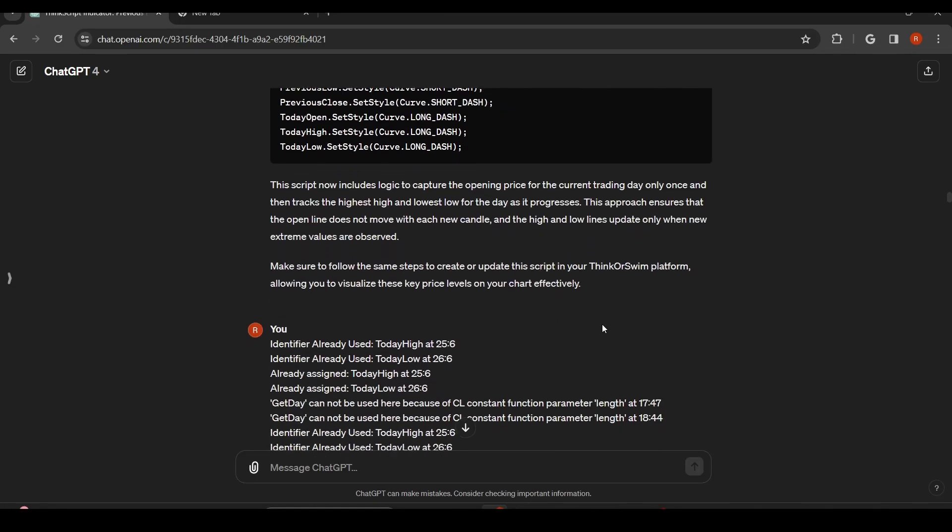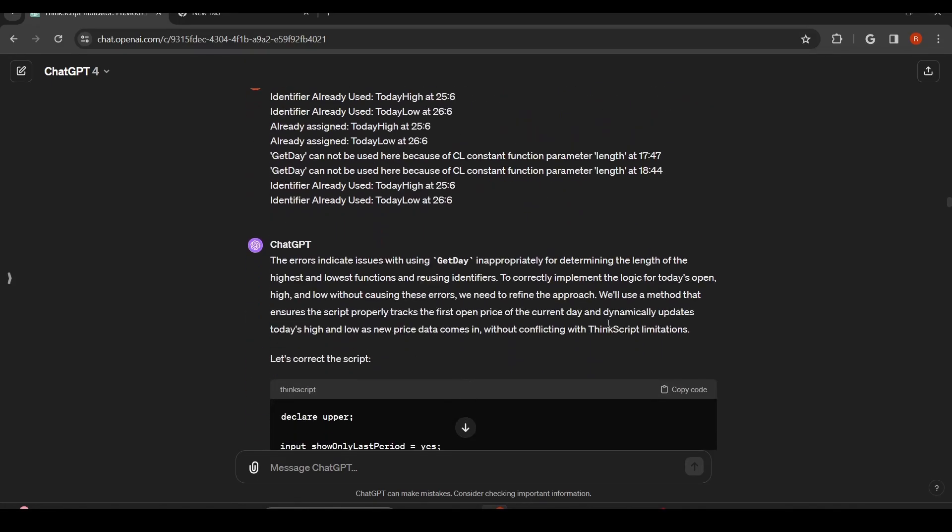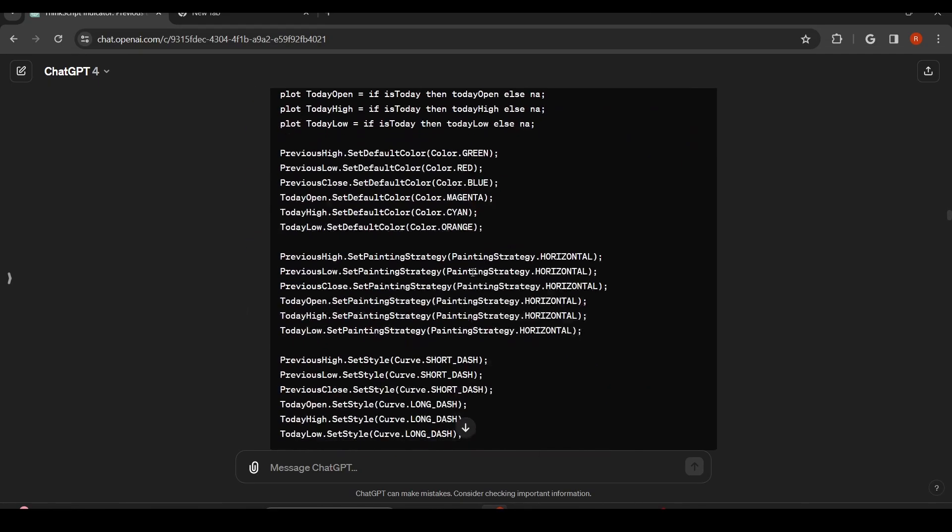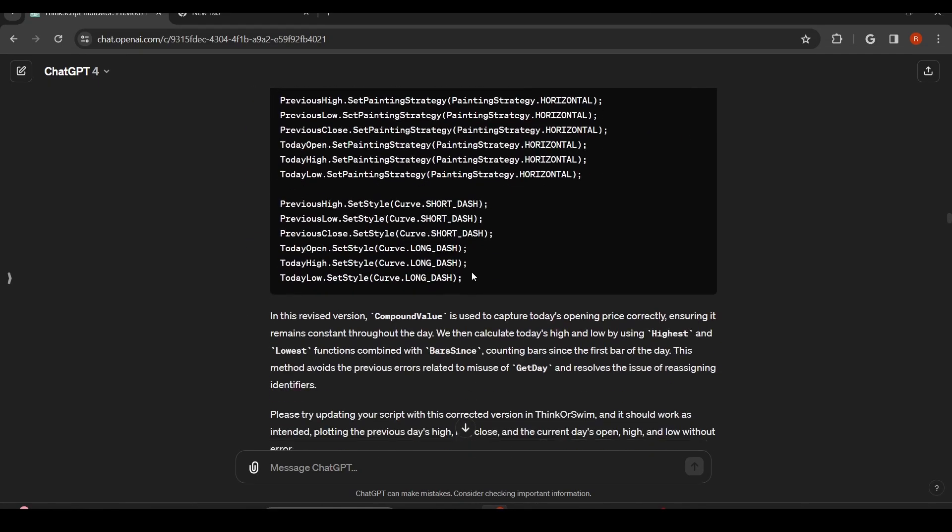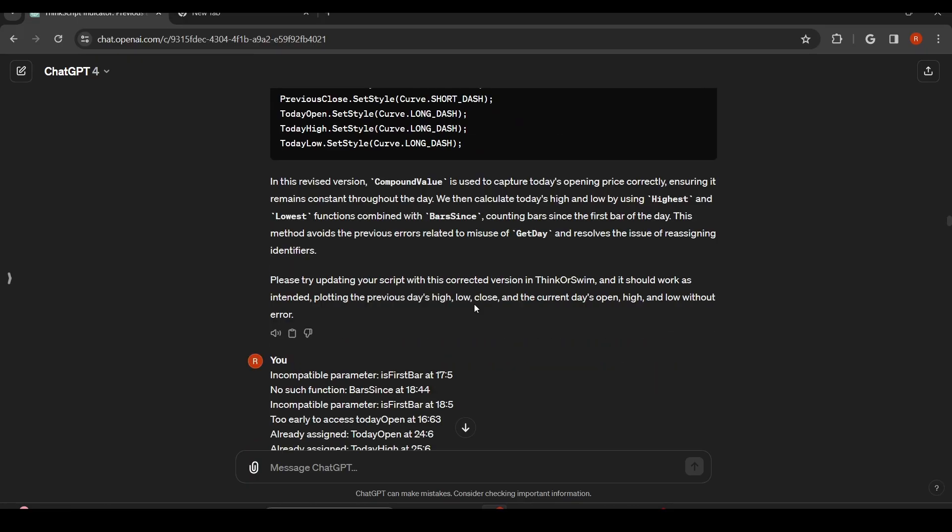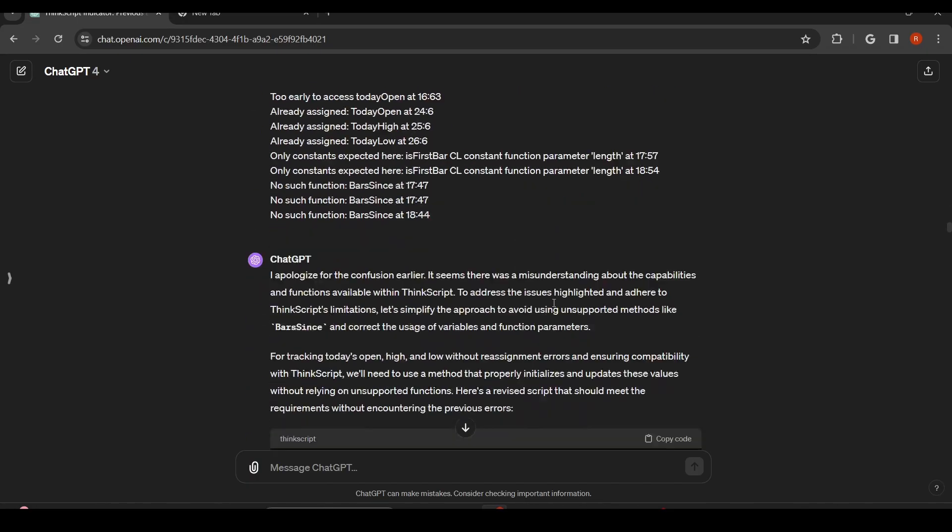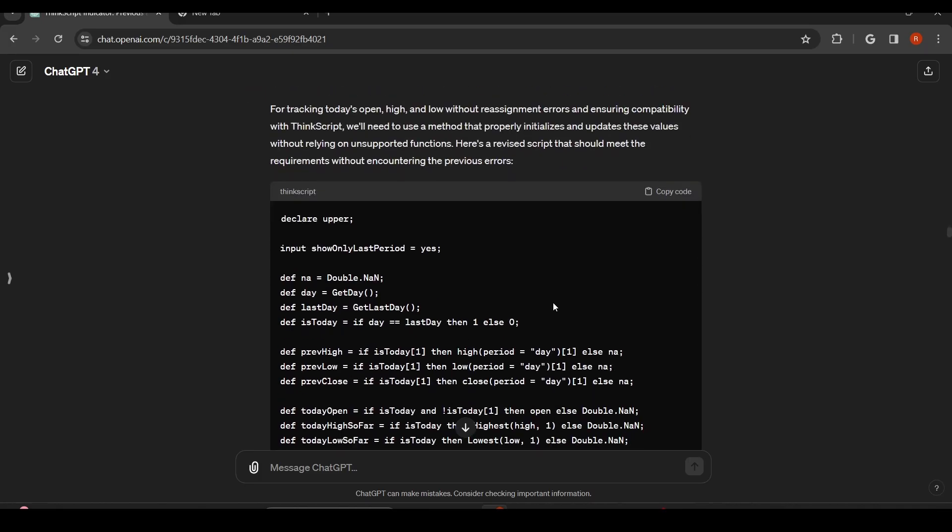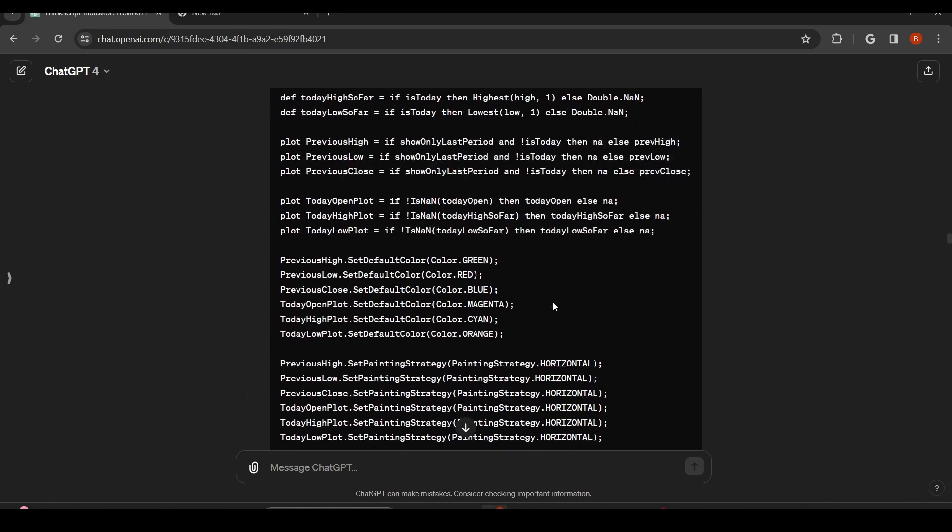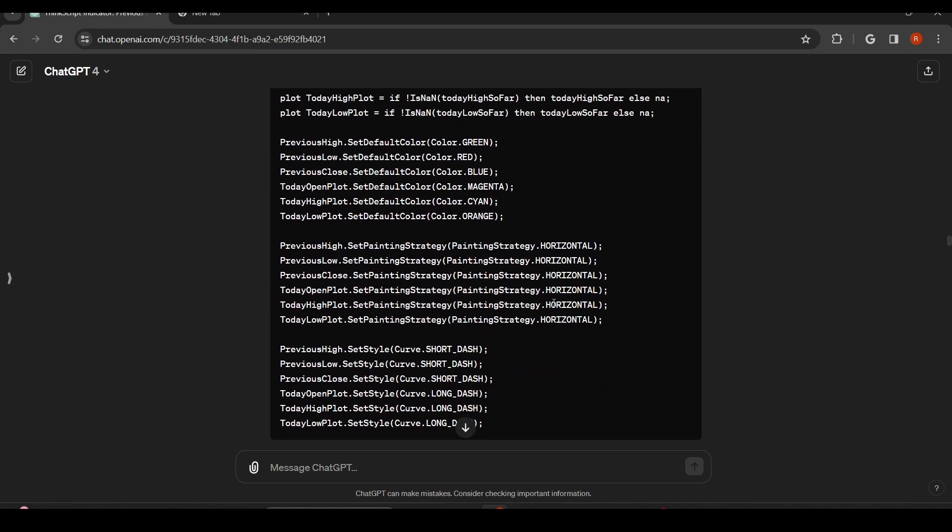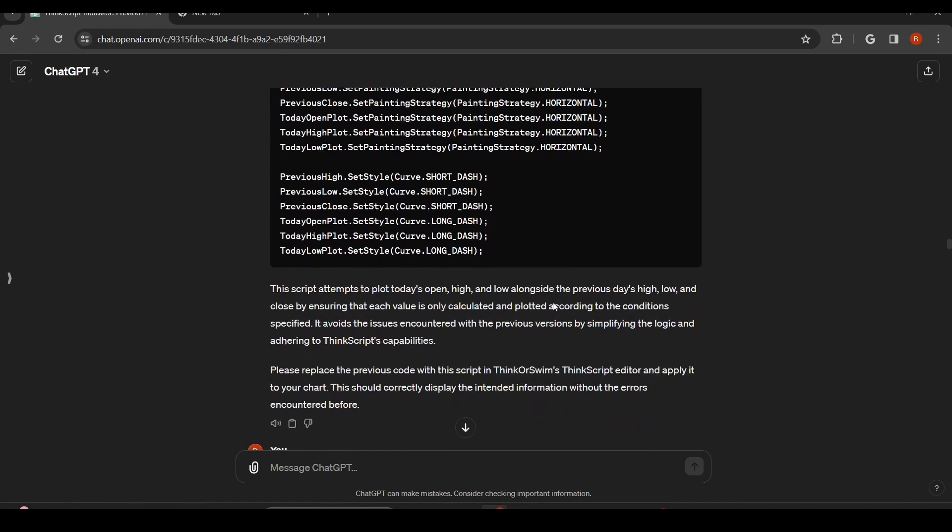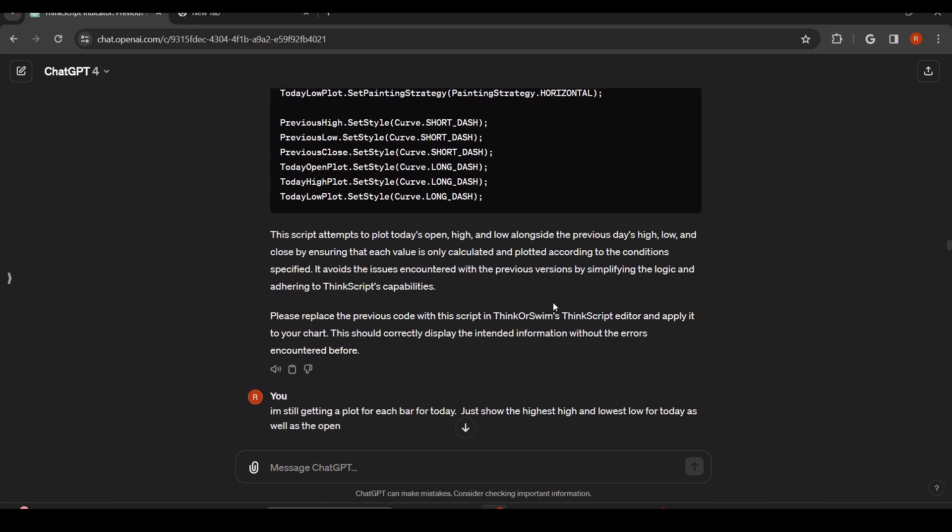And then we get errors again. So I've copied those errors over and gives us more code. And I get more errors. And I want to say I got errors two or three times in a row here. Just keep copying and pasting in there.